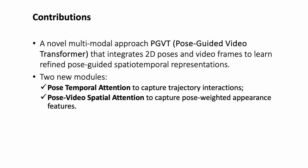We propose a novel multimodal approach, PGVT, Pose Guided Video Transformer, that integrates 2D poses and video frames to learn refined pose-guided spatio-temporal representations.